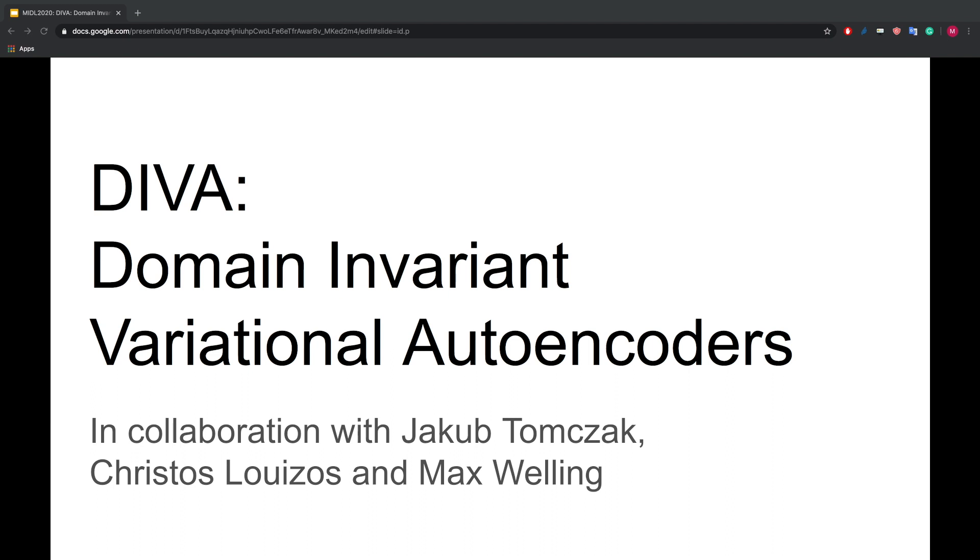Hey everybody, I'm happy to present my work on Domain Invariant Variational Autoencoders, short DIVA.